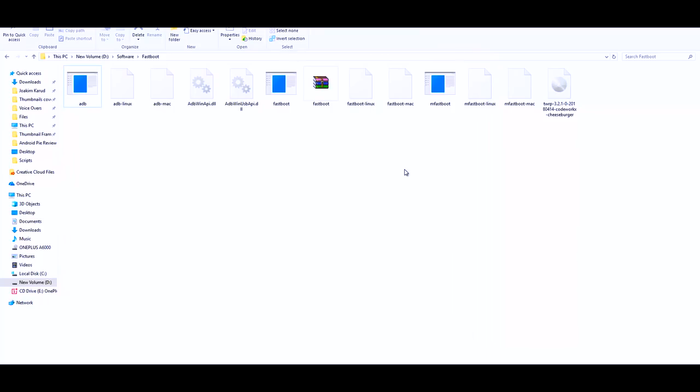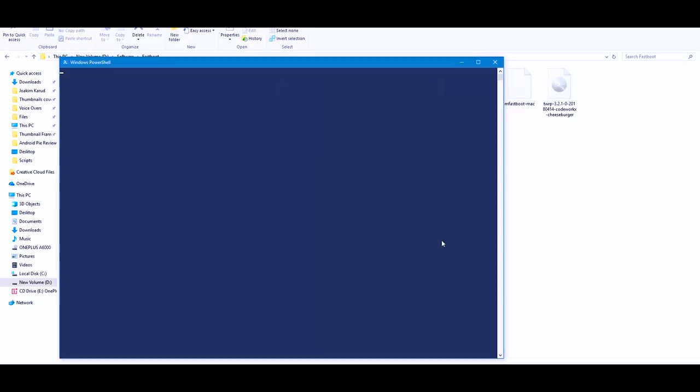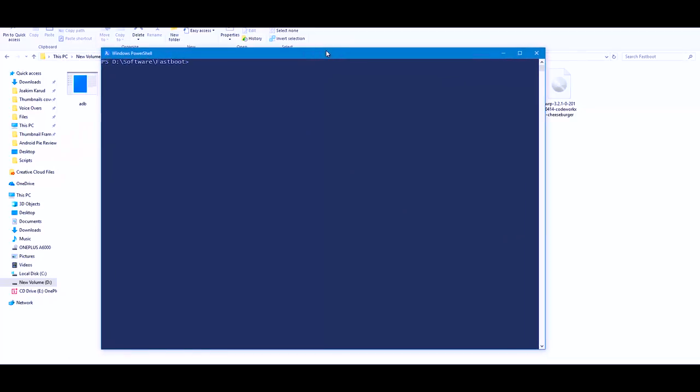Now open a command window or PowerShell inside the SDK folder. To do that, press Shift and right-click on mouse on any empty white space inside the folder, then select Open Command Window Here from the context menu. Now type ADB devices and press Enter. You will get a list of connected devices and you can find your device here.